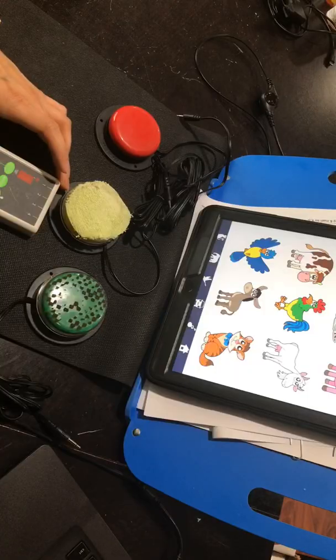Hey everyone, how are you today? I want to review with you how to use switches and how to use the switches when you are in Sound Touch. So let's begin. Hopefully you have your switches, which we call jelly bean switches, and then you should have your switch-to-scan box.